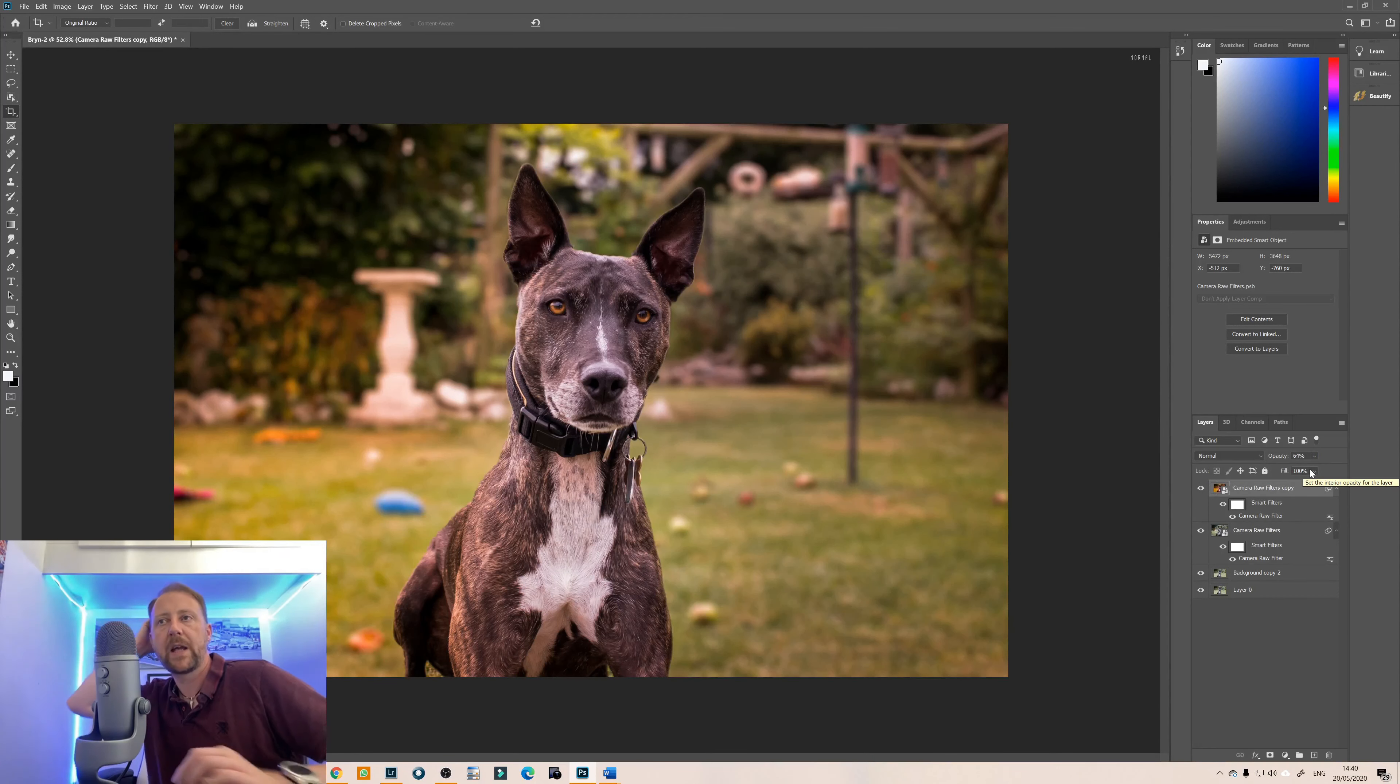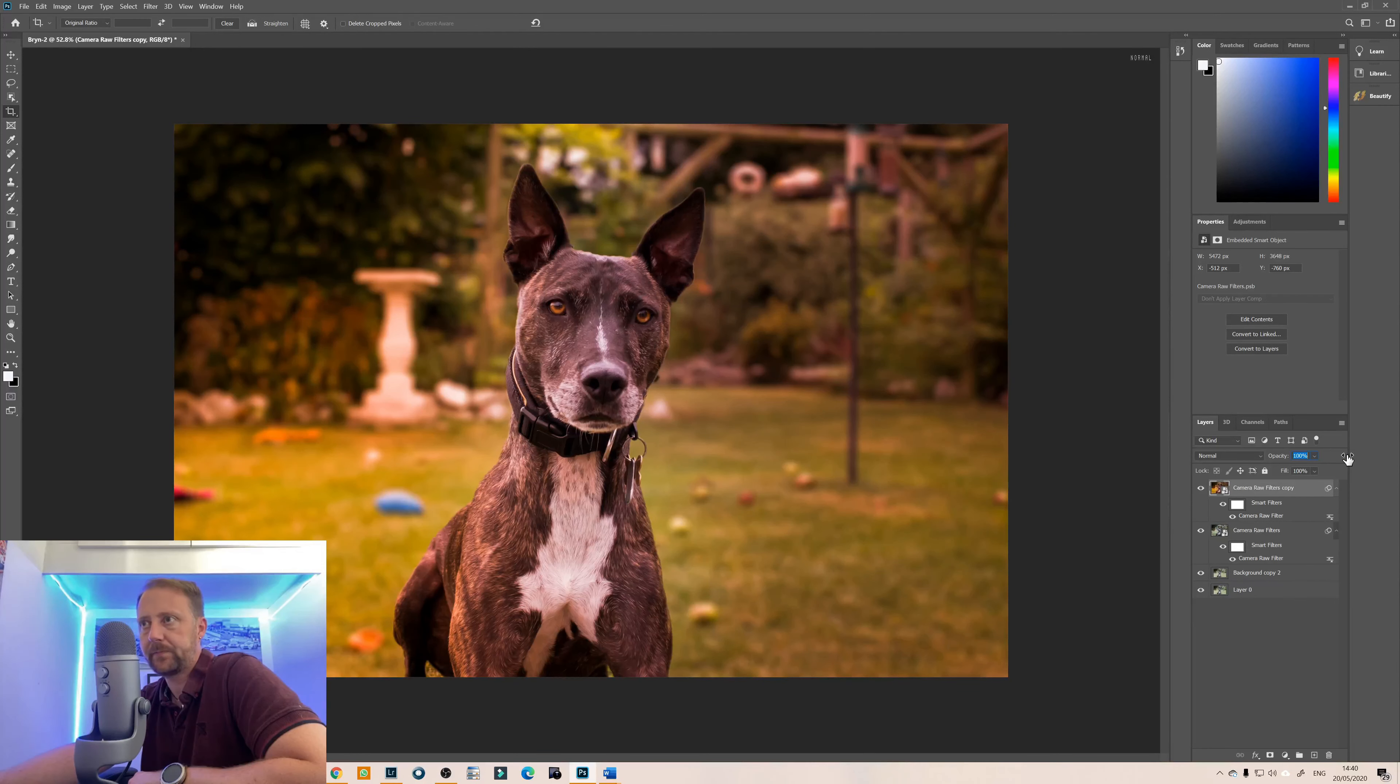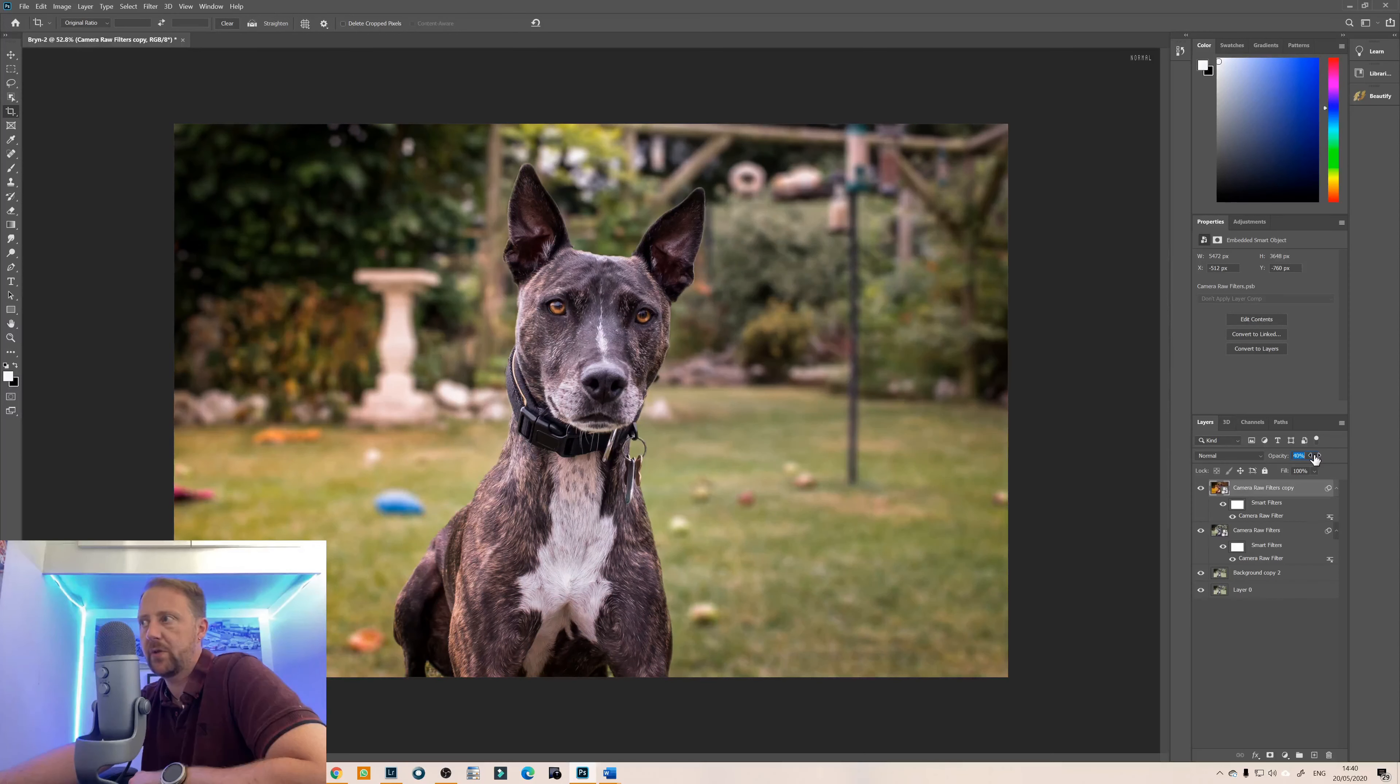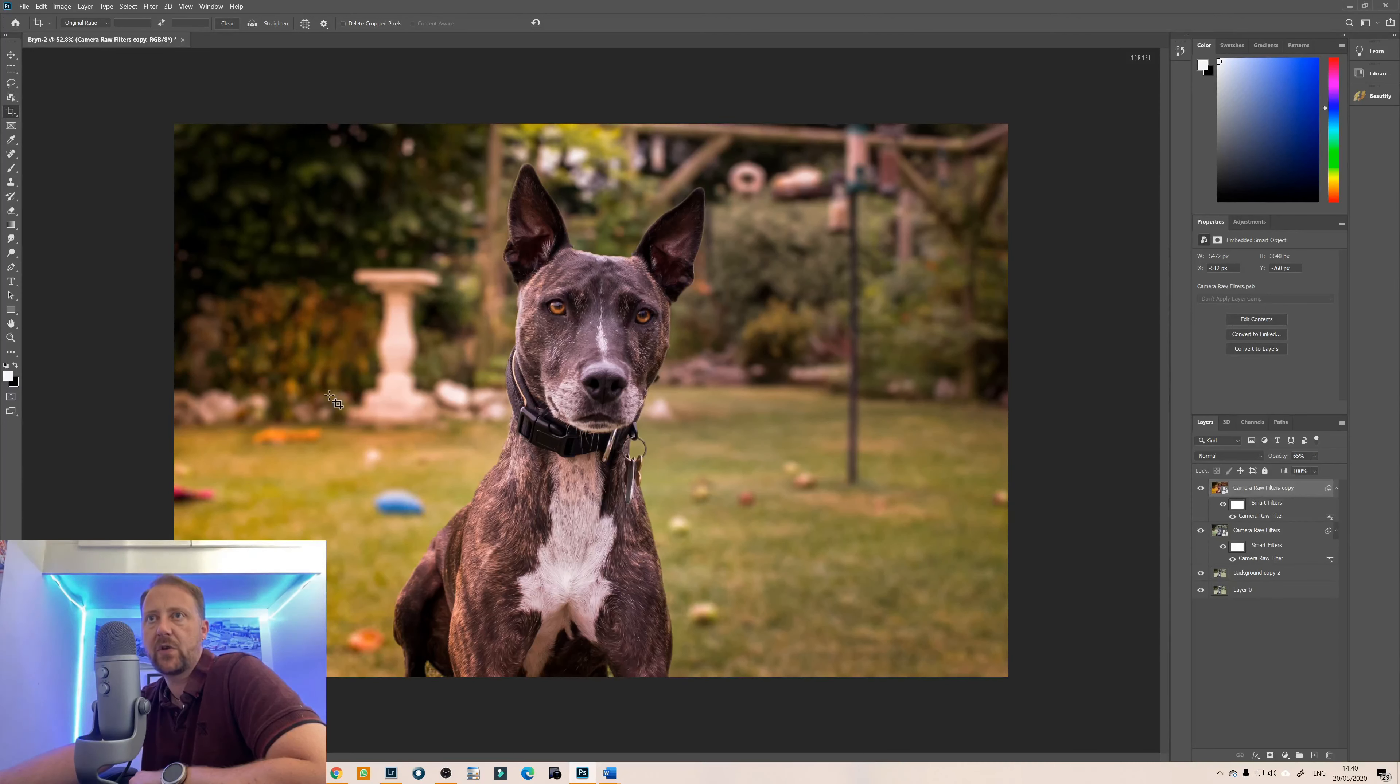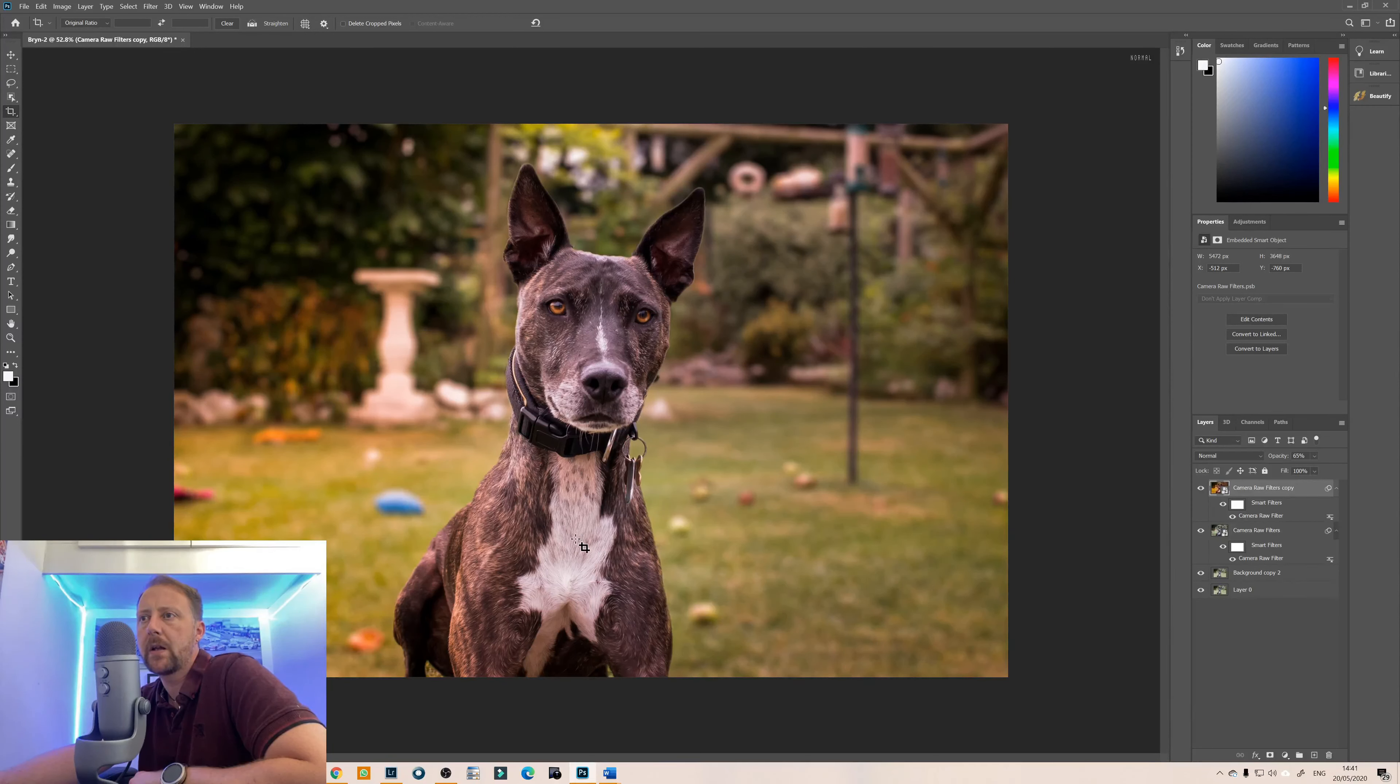Okay so we've just changed the opacity slightly on there, it's about 64 percent. So at 100 percent it doesn't quite look right so I'm just going to bring it down, let's say we're about 64 percent just wanted to give that little tinge of color here on the left hand side and it's just added a nice bit of definition into there.